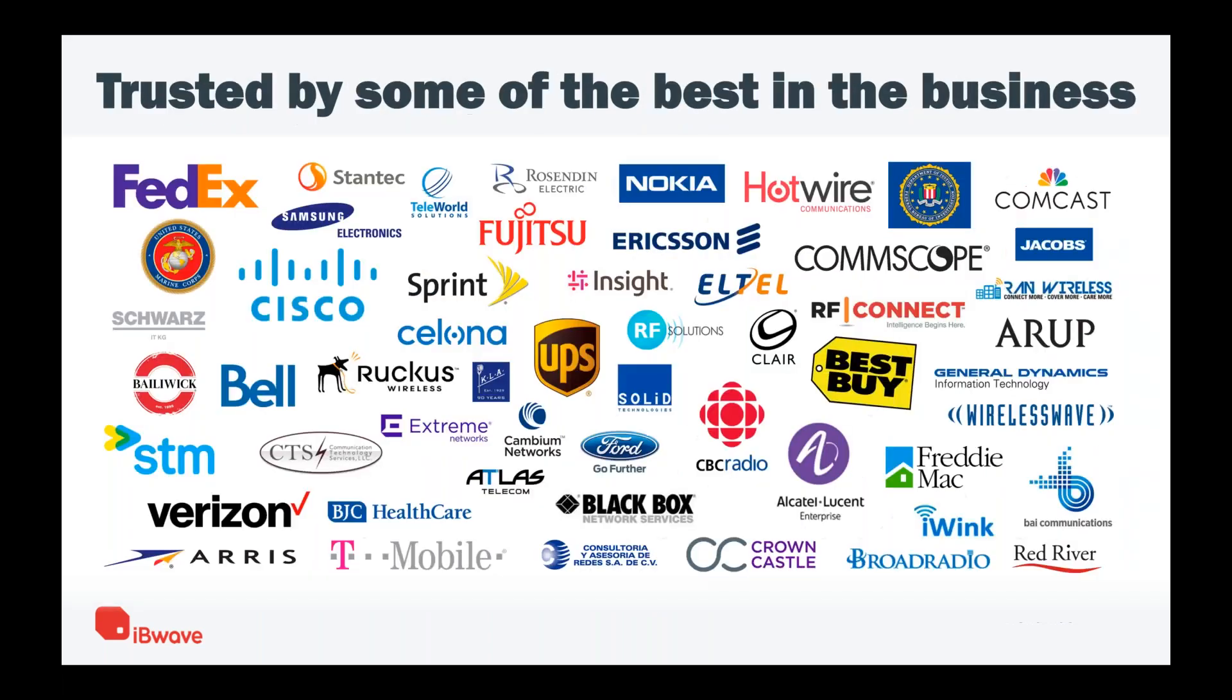These are some of our customers. You can see there are OEMs like Ericsson and Nokia, wireless operators like AT&T, Bell, T-Mobile and Verizon, and system integrators like Black Box and Crown Castle. We have the whole in-building industry covered, the whole ecosystem.